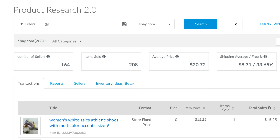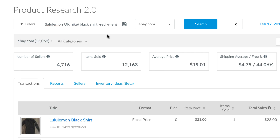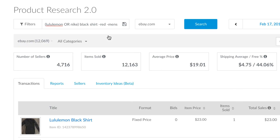All of these techniques can be used together for the most specific, targeted results possible. That's how you refine a search to exclude search terms, use wildcards, or match exact phrases.